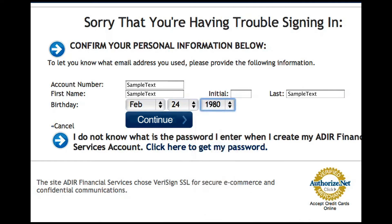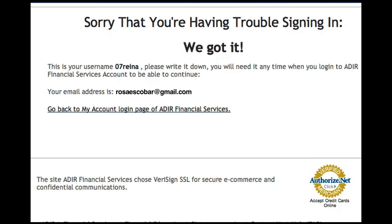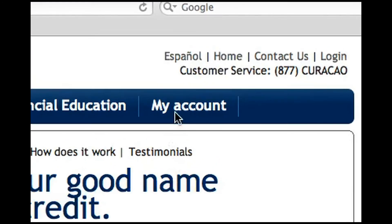Click on Continue. Answer the security questions on the following page and click Continue. If the information is correct, we will provide the username associated with this account, as well as an email reminder with your username.